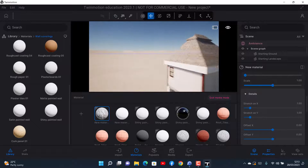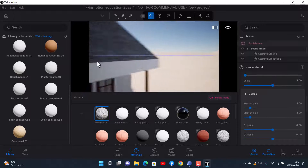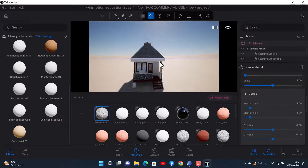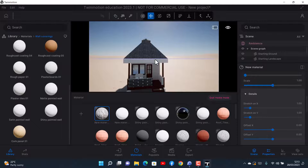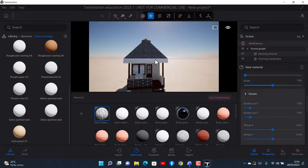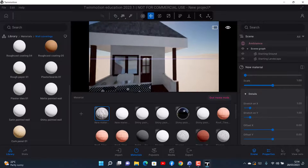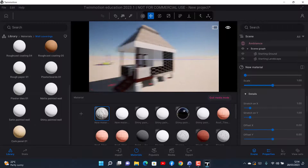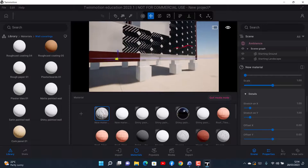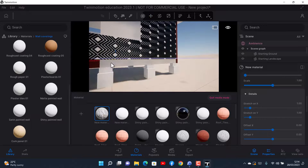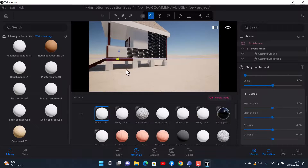Like I said, a lot has changed — this is Preview 2 and it's quite different from previous versions of Twinmotion. If you have any issue or you're stuck, you can always ask in the comment section and I'll come and try to help you work through it.